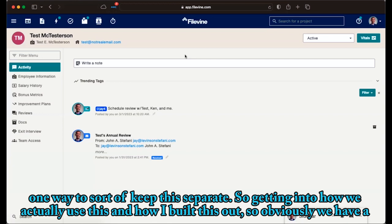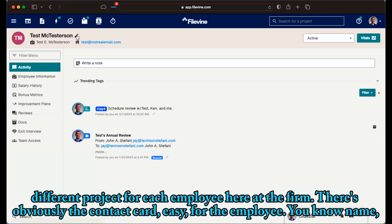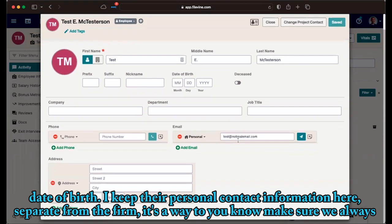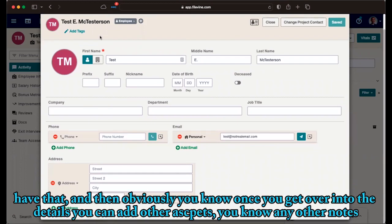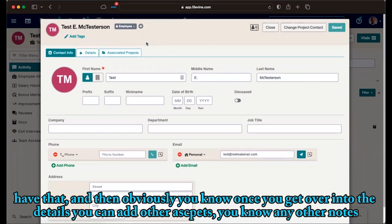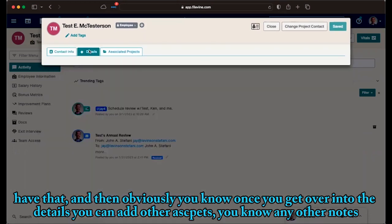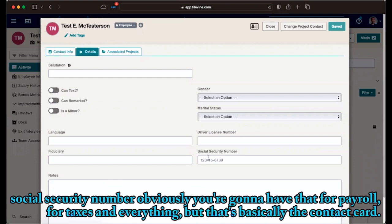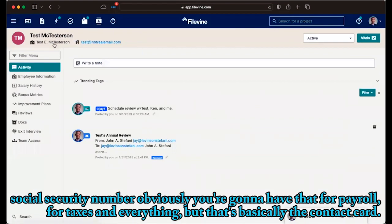So getting into how we actually use this and how I built this out. So obviously, we have a different project for each employee here at the firm. There's obviously the contact card for the employee, name, date of birth, I keep their personal contact information here separate for the firm. It's a way to make sure we always have that. And then obviously, once you get over into details, you can add other aspects, any other notes, social security number, obviously, you're going to have that for payroll for taxes or anything. But that's basically the contact card.